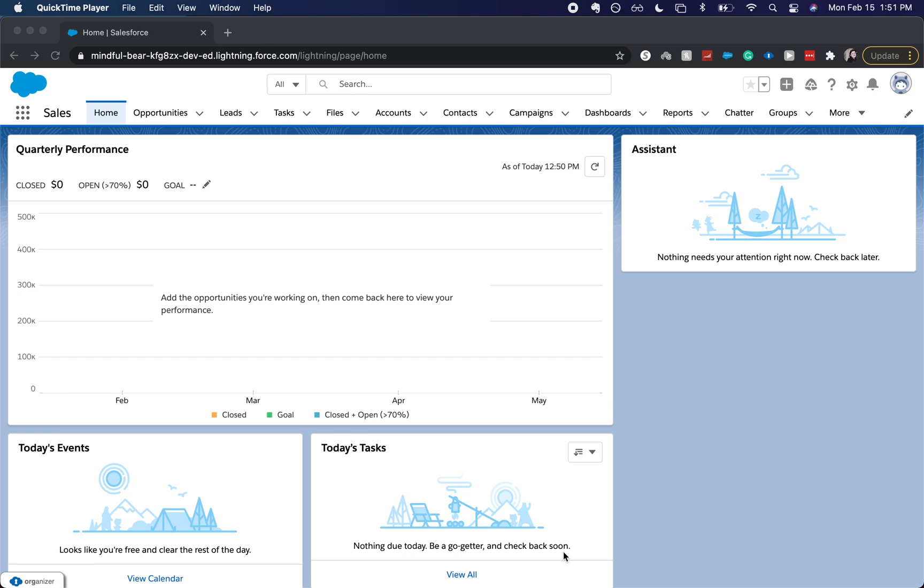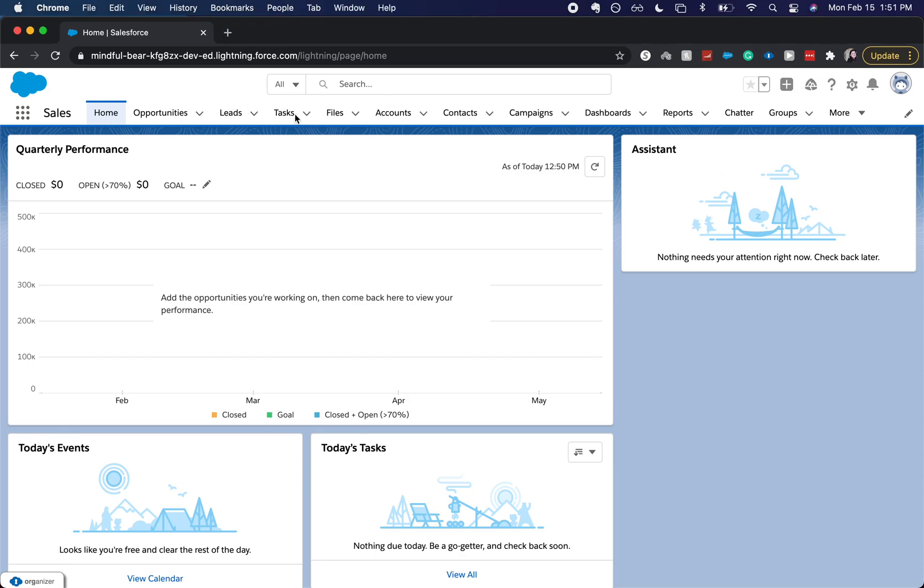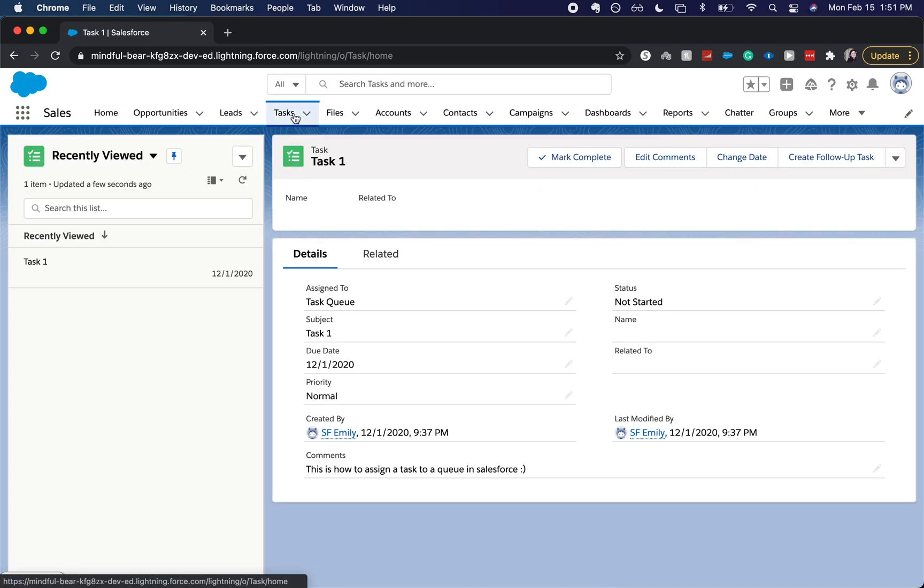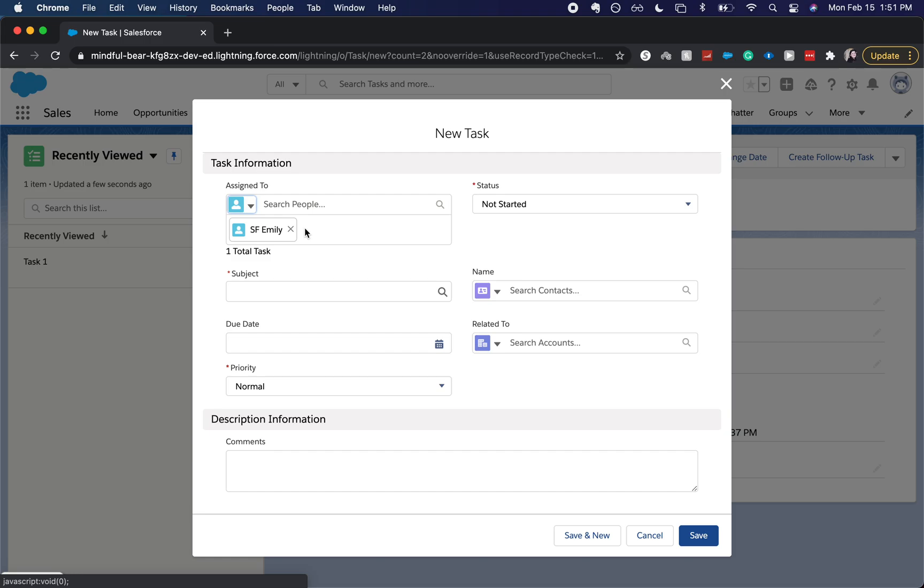Today we're going to be creating a set of recurring tasks in Salesforce. When you come into Salesforce, you may want to create a set of tasks like following up with a particular account every week. So you'd come in here.